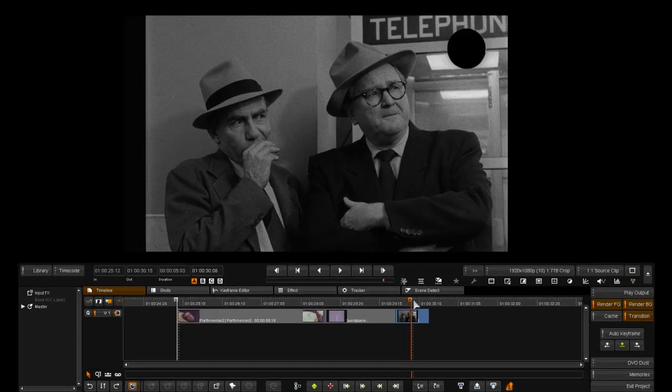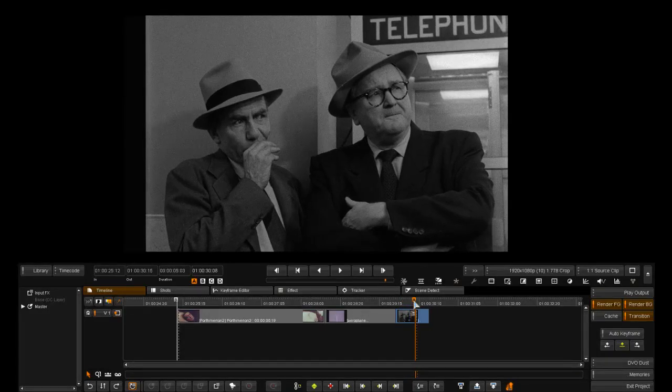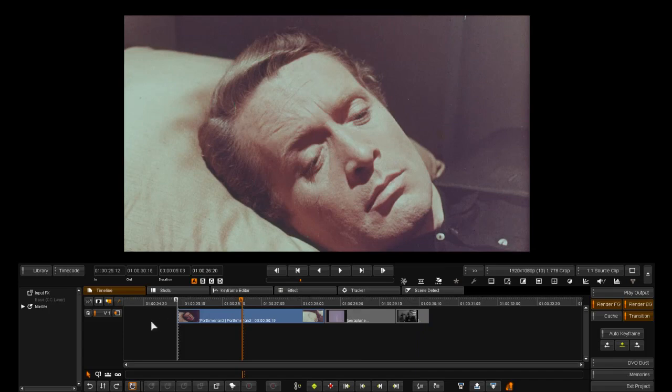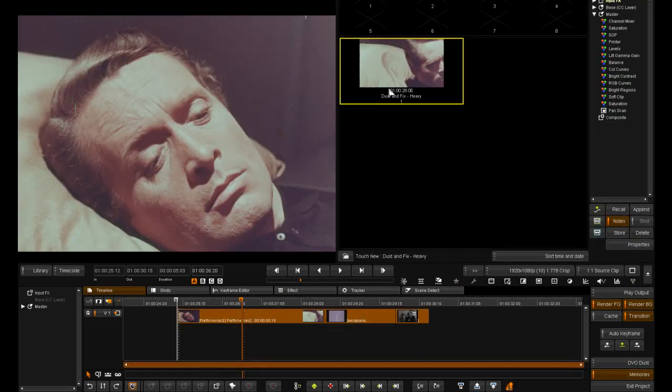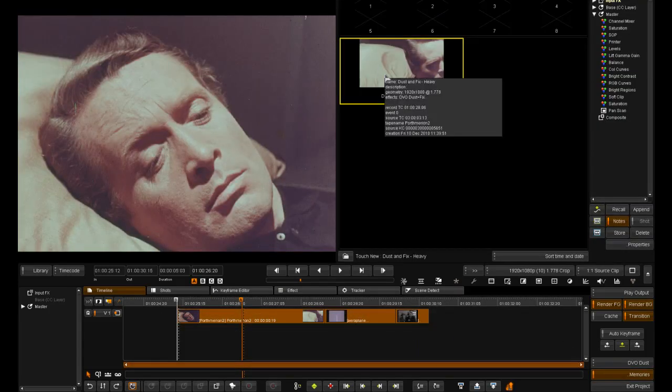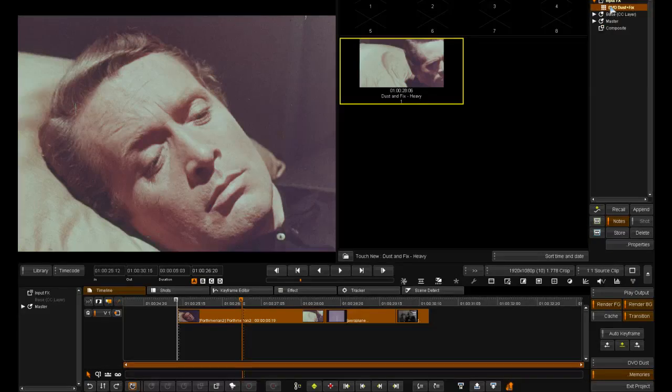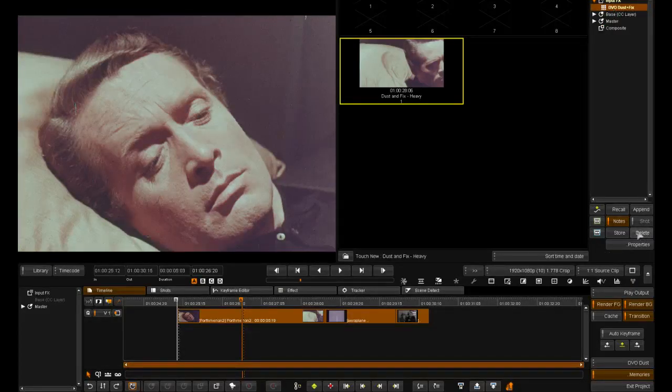I have a prepared node using DVO dust and fix enabled and set to heavy. I'm going to select the clips and apply to all the clips on the timeline. You'll notice that rendering starts immediately upon application.